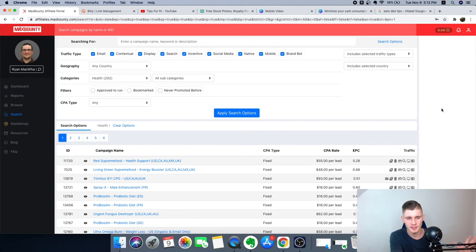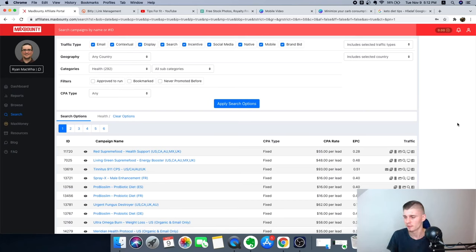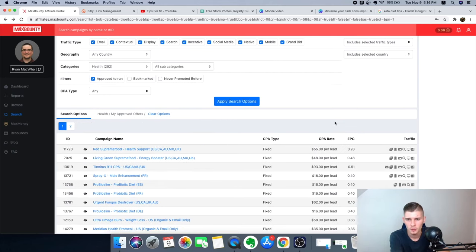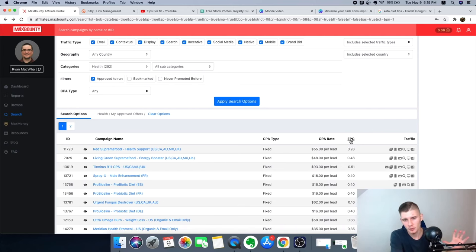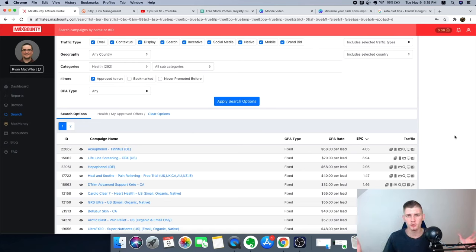I'm going to keep the geography set to any country because we want to make money worldwide, not just targeting the United States or Australia. What you want to do is sort these offers by EPC — earnings per click — from highest to lowest. This gives us an idea of how much we can earn per click. The top result is Germany-only, so we want something worldwide.